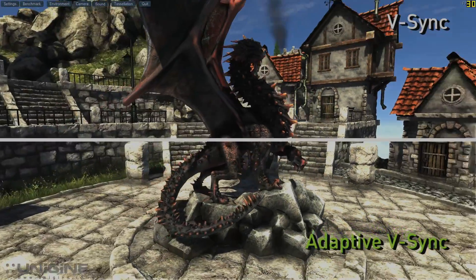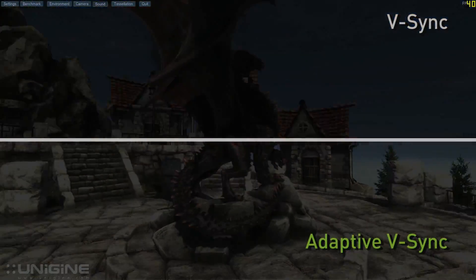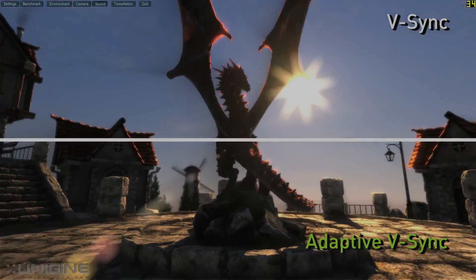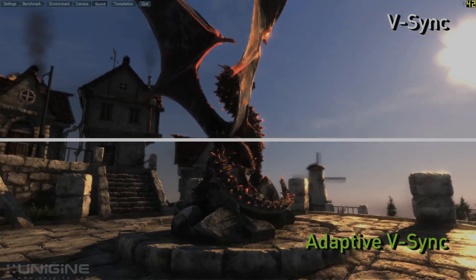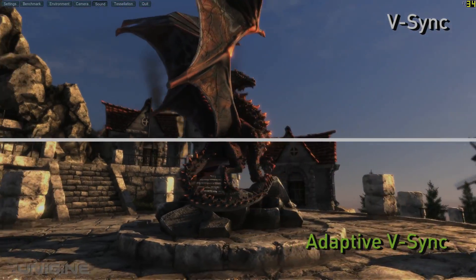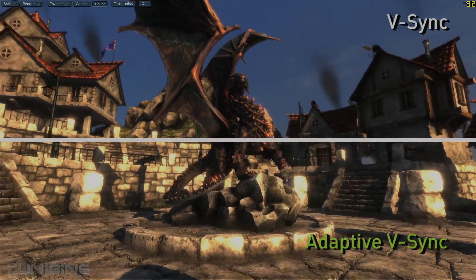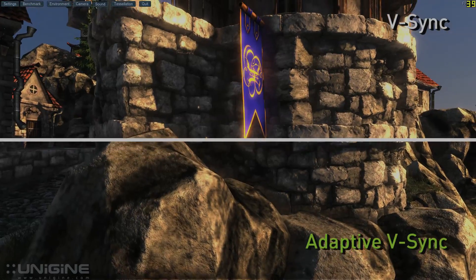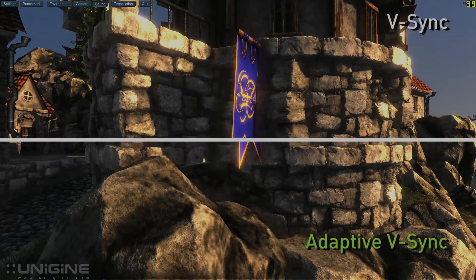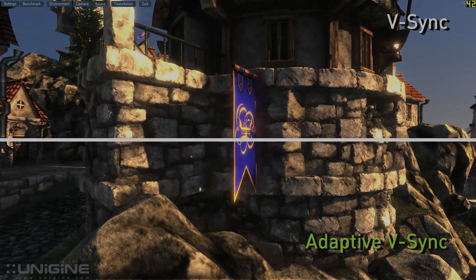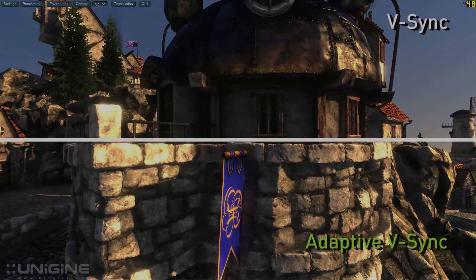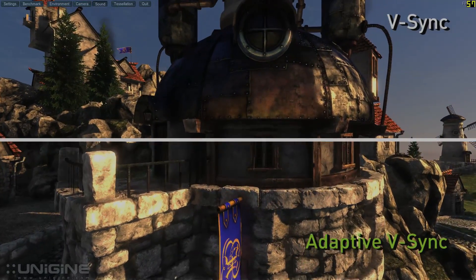In this scene you'll really notice the stuttering on the buildings with traditional V-Sync active. In this scene the camera should be panning smoothly up the side of the wall, but on the V-Sync half you can see the building bouncing.